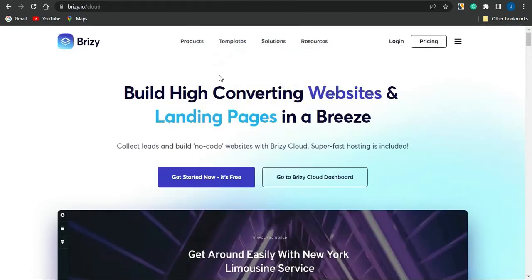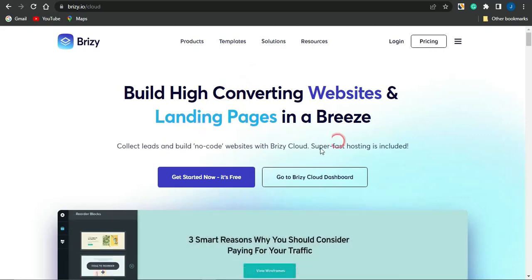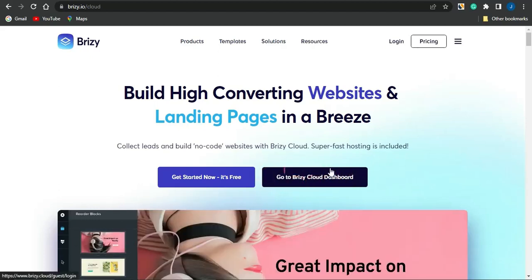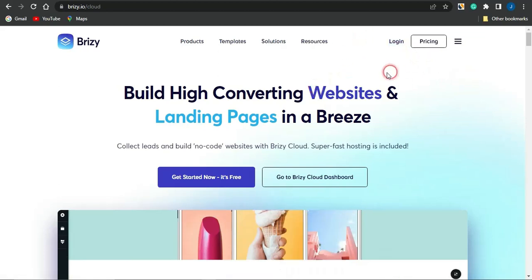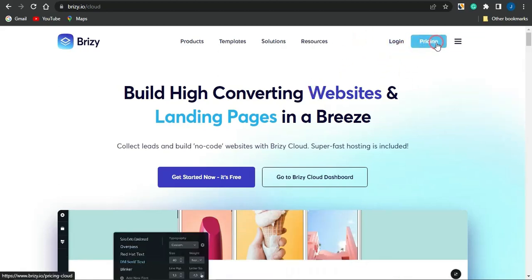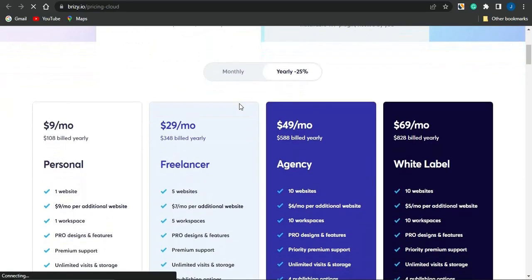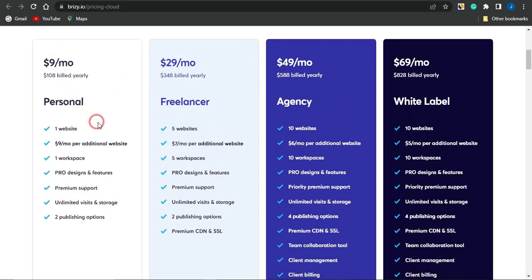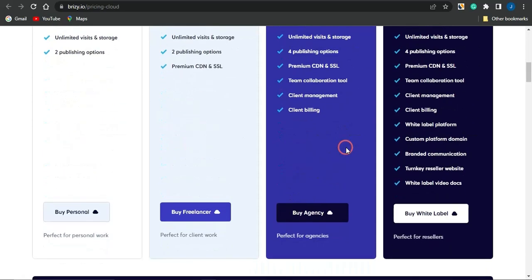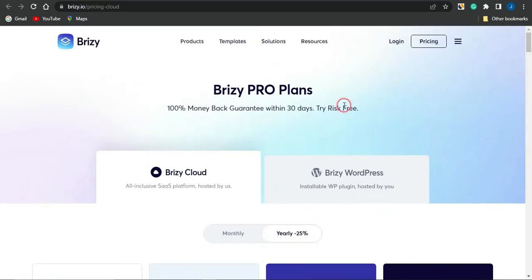Leave that page open and head on to the platform called breezy.io. Once you're there, go on to clicking on 'Go to Breezy Cloud Dashboard,' or click on 'Sign Up.' You can also go on to clicking on 'Pricing' to actually see the pricing plans of this particular platform. These are actually the pricing plans — the personal account, freelancer account, agency account, or the white label account — and you can see the features of each of them.